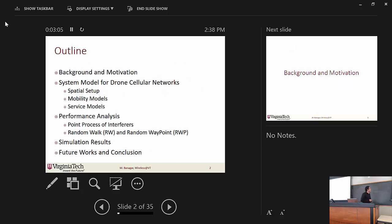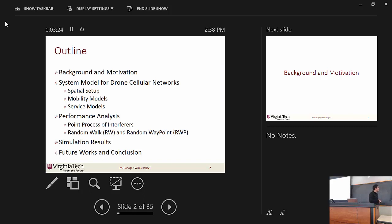First, we'll talk about the outline. We will start with the background and motivation behind this work, then go over the system model. We'll technically discuss spatial setup, mobility and service models. Then we'll cover the performance analysis, which entails characterization of the point process of interferers plus characterization of mobility models such as random waypoint. We'll then discuss simulation results to verify the analysis, and finally go over future work.